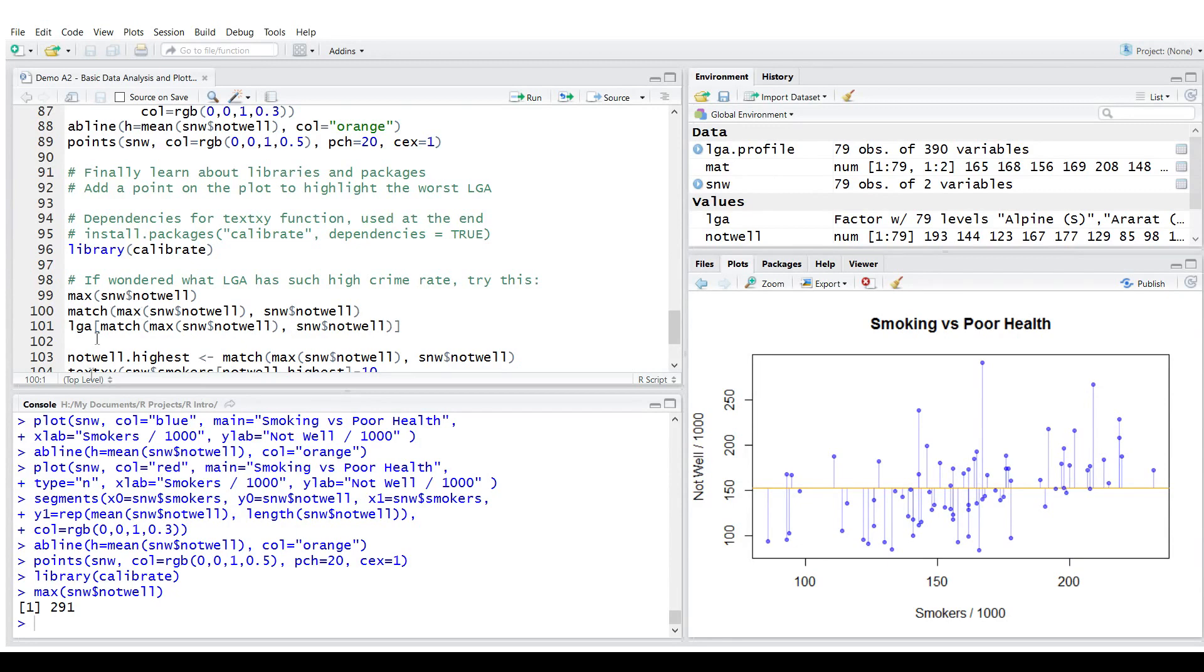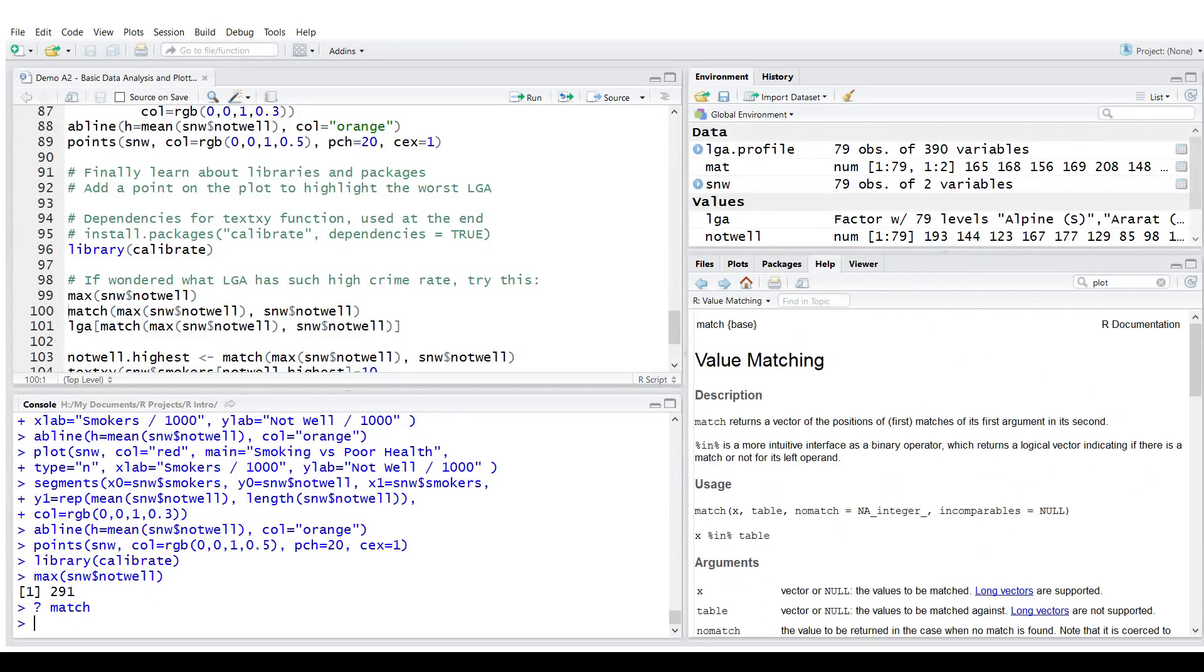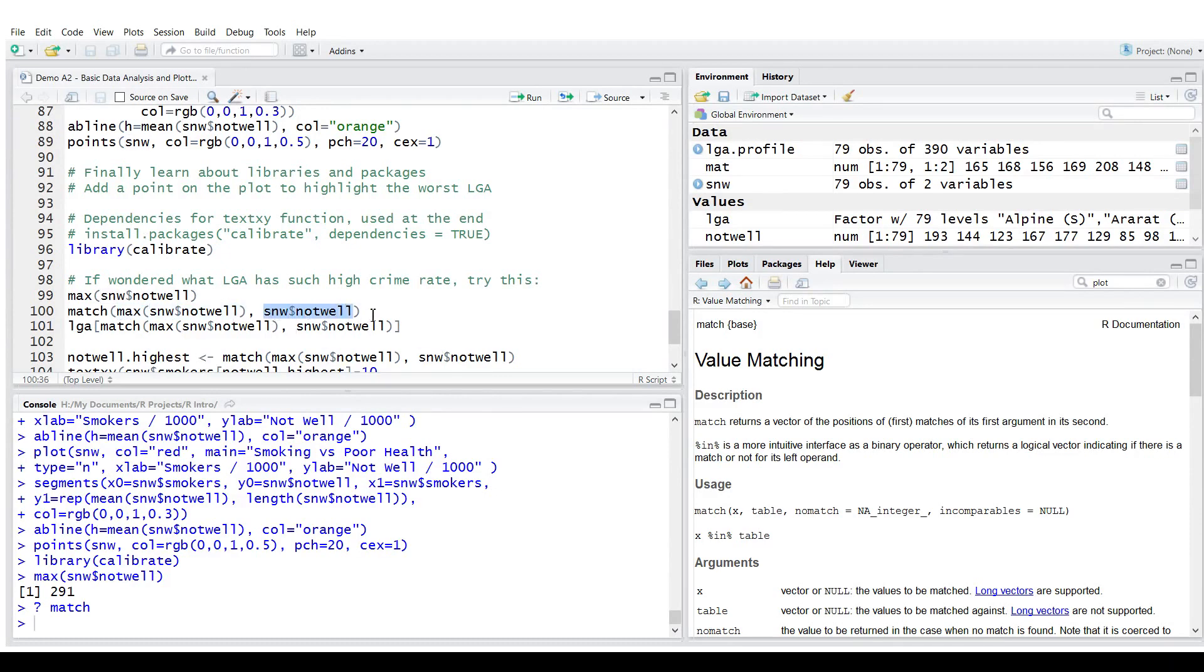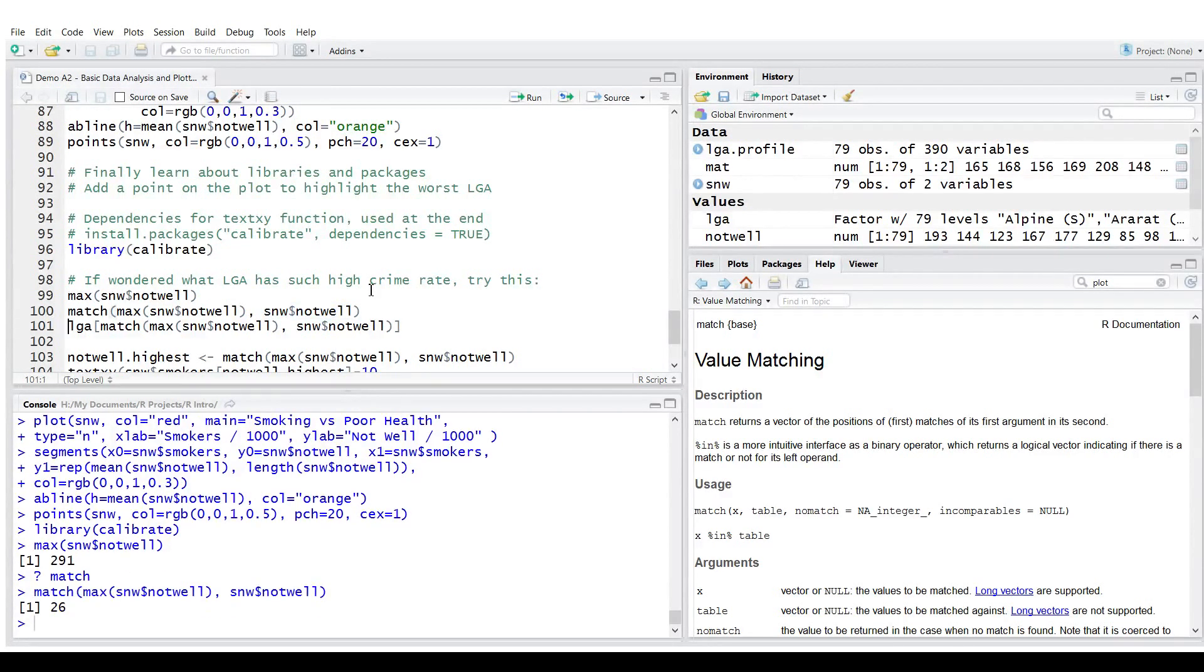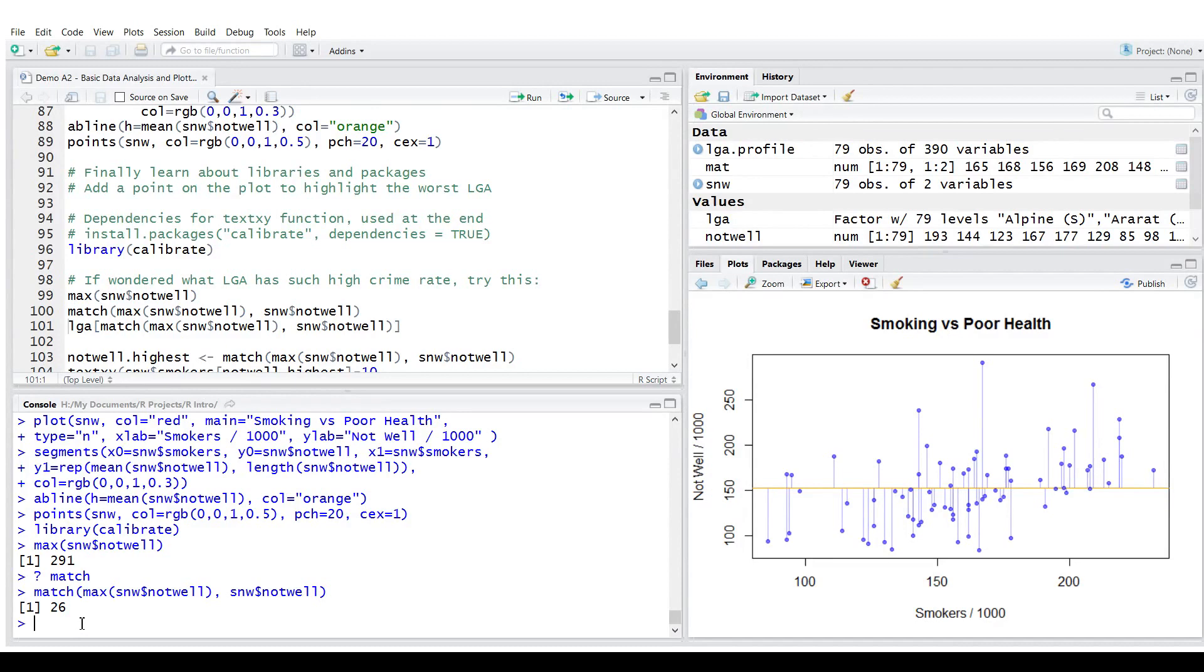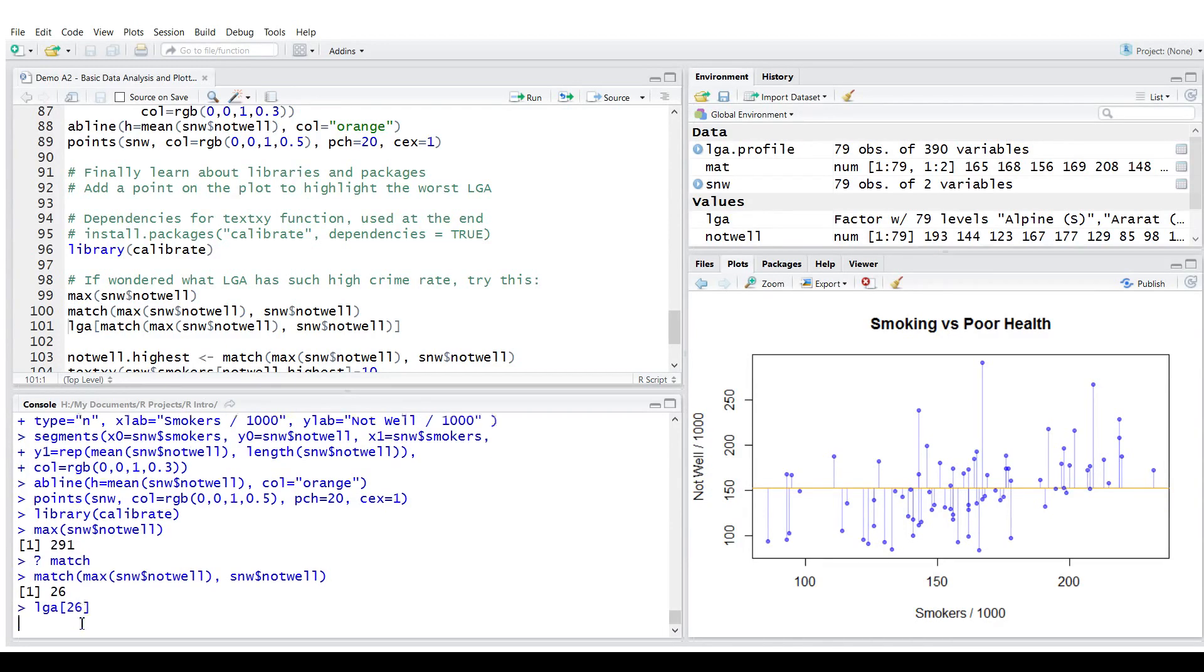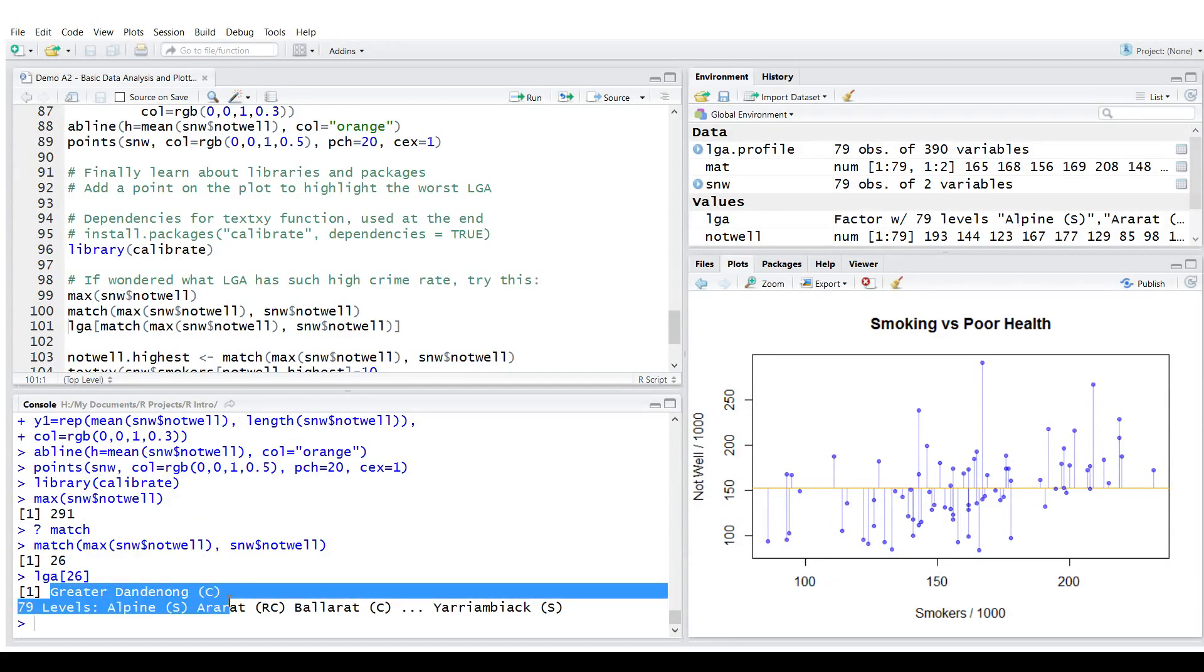Now I'm going to find out where is this value in the variable not well. So match. Let's look what match does. It returns a vector of the positions of matches of the first argument in the second. So it tries to find this value in this vector. It's position 26. So we could count it. Or we could simply say, show me in LGA position 26. It is Greater Dandenong.